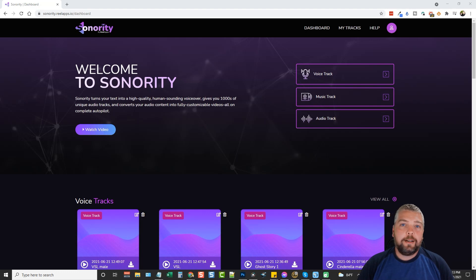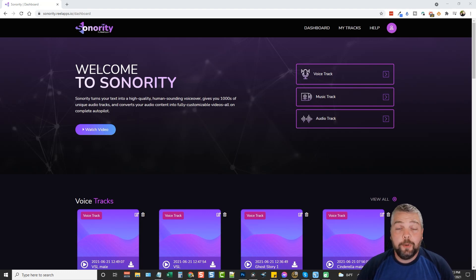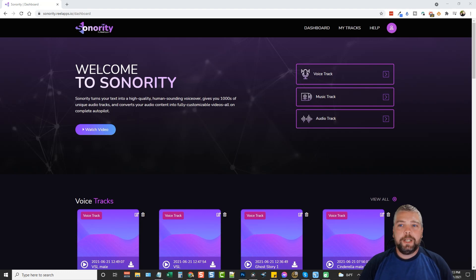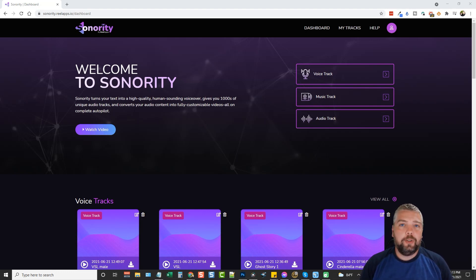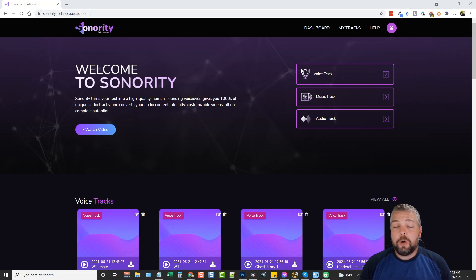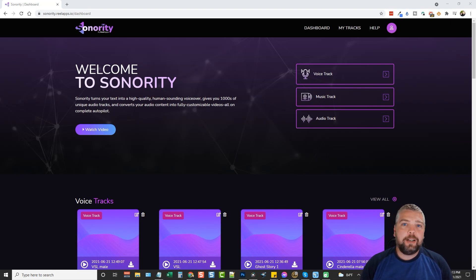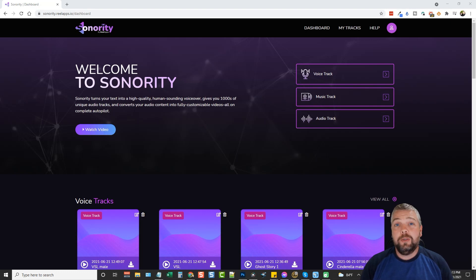Hey this is Chris with vidsociety.com and in this video I'm going to do a Sonority review for you. Sonority is an app or web-based tool that lets you turn text into speech with really good quality and then lets you add unique and copyright free audio to that as well.